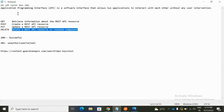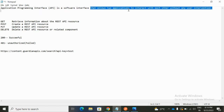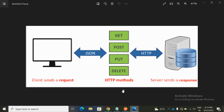API stands for Application Program Interface. It is a software interface that allows two applications to interact with each other without any user intervention. Now let me open a diagram to illustrate this.